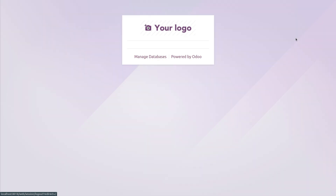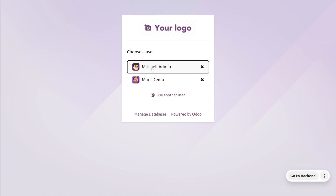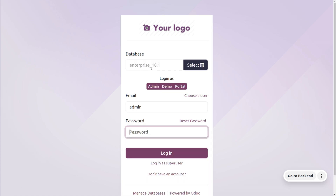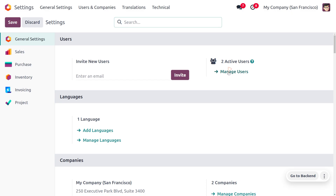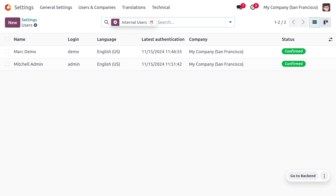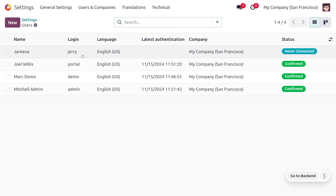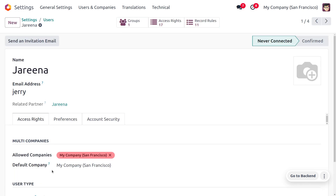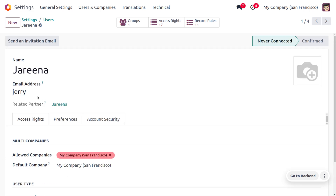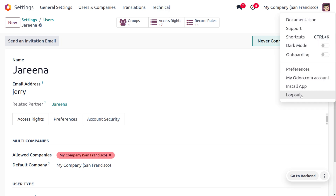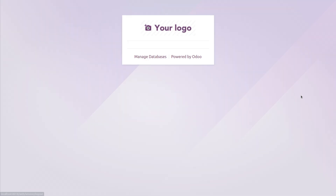Now logging back in as Michelle Admin, we have the public user type. Public users are website visitors. Going to Manage Users, we can see a user set with user type as public. We log out from the administrator and use the 'use another user' option, setting the password and email and clicking Login.